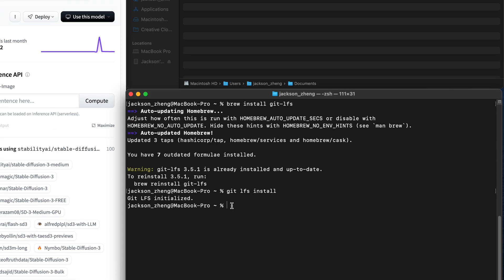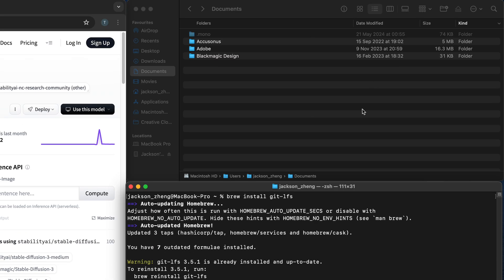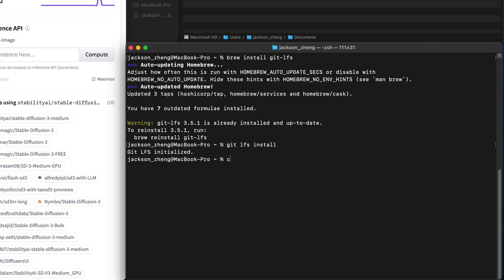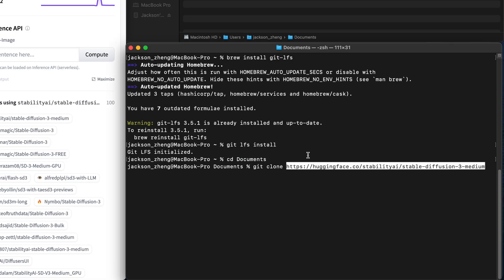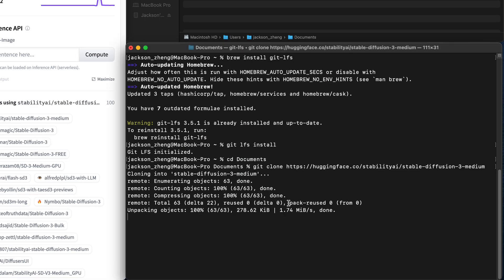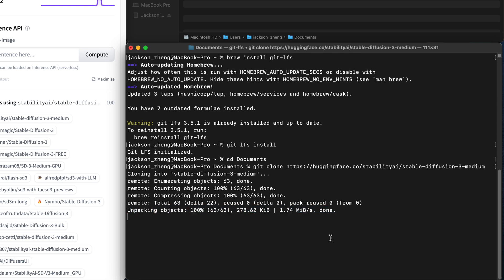Next I'm going to move into my documents directory with cd documents and to download the files we do git clone. I'm going to copy the URL from the repo, paste it in and run it. This is going to take a while and it might look like it's frozen but that's just because we're downloading gigabytes of files.